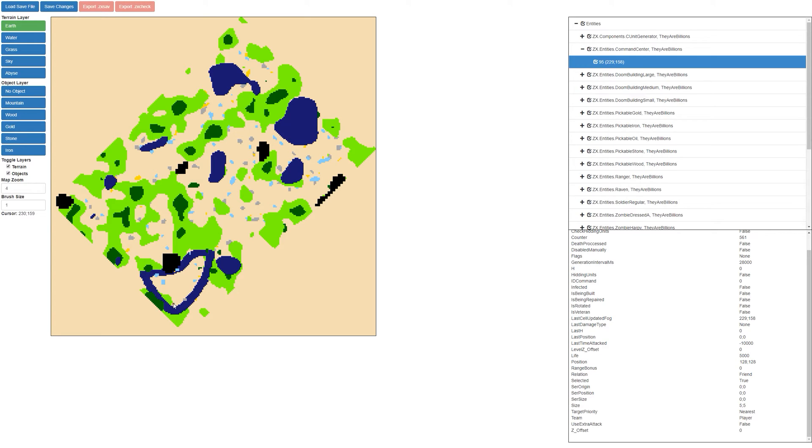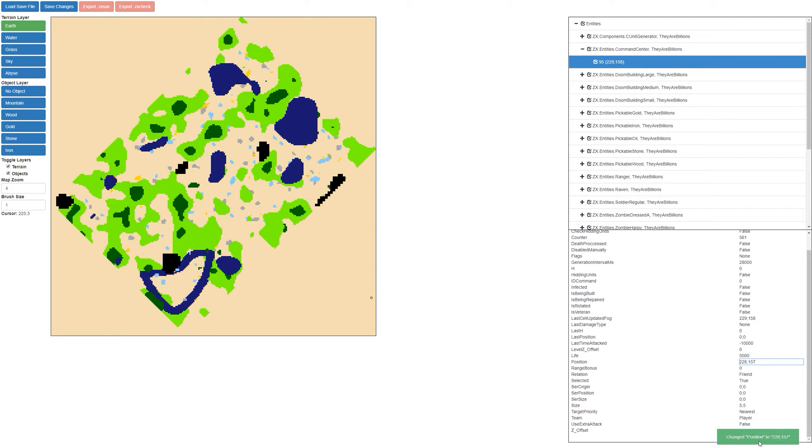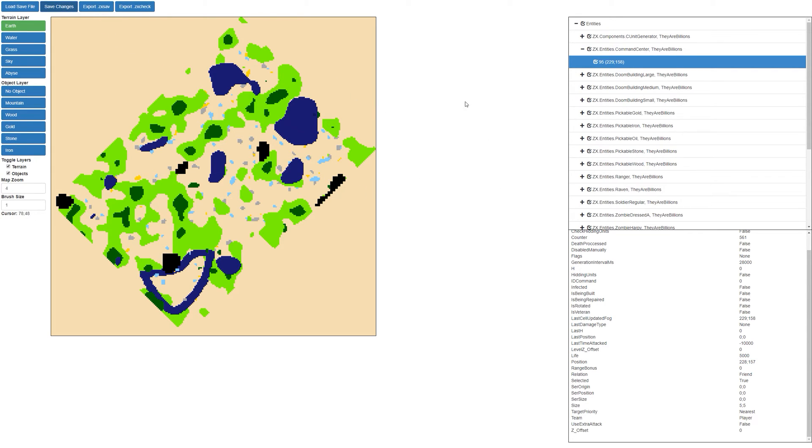So if we want to put our command center down here, we want to put it at position 228, 157. So 228, 157, and we'll press enter to save that. You can see down the bottom here, change position to 228, 157. We're going to go ahead and press save changes. That's going to compile the map for us. Okay, so the map's compiled.